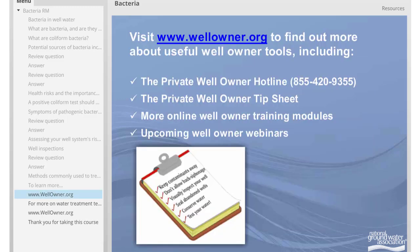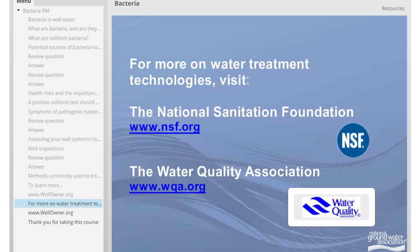Go to www.wellowner.org to find out more about useful private well owner information tools, including the private well owner hotline at 855-420-9355, the private well owner tip sheet, a monthly email of helpful water well tips available through wellowner.org, more online well owner lessons, and upcoming free well owner webinars. For more information on water treatment technologies, visit the National Sanitation Foundation's website at www.nsf.org. NSF is an independent product certification lab that tests and certifies home water treatment systems.